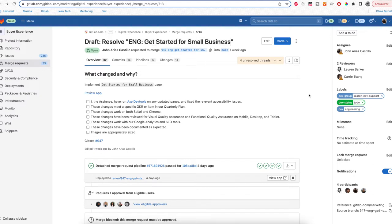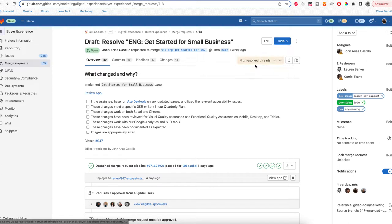In order to do this you need to go to the Code button and click on the Opening Web IDE button.